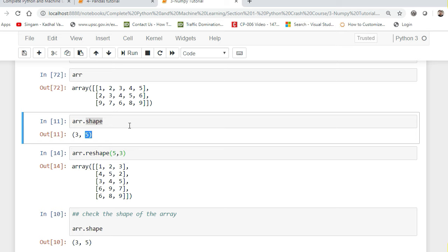The reason we use arrays is that array operations are very fast. Whenever I convert my whole dataset into an array — after doing all the feature engineering, feature selection, and preprocessing — I can take that data and apply it to my machine learning algorithm so that training takes place quickly. Because of that, we will be using arrays extensively.